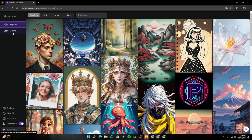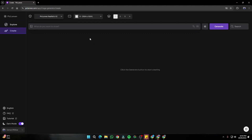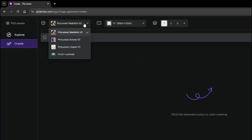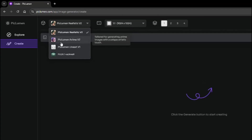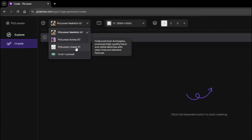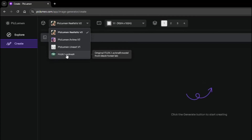In the Create section, it also looks exactly like Midjourney, but we have an additional feature: a Model selector. We have four models available — Piclumen Realistic v2, an Anime model, a Line Art model, and the Flux.1 Channel model. So if you want to use the Flux model, this tool could be a very good source for that.